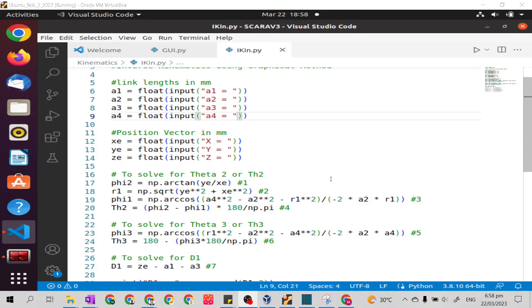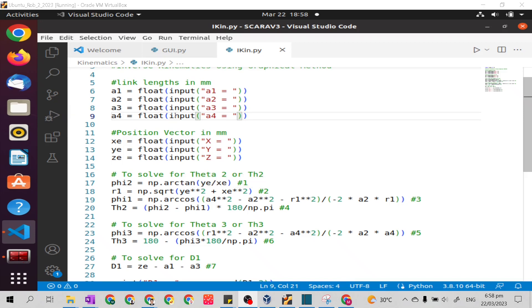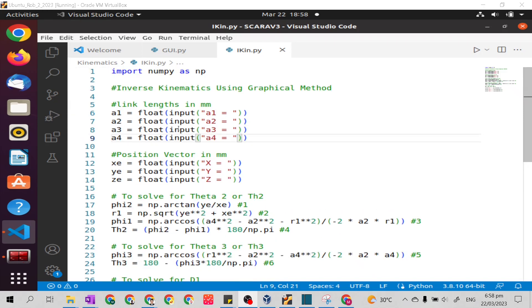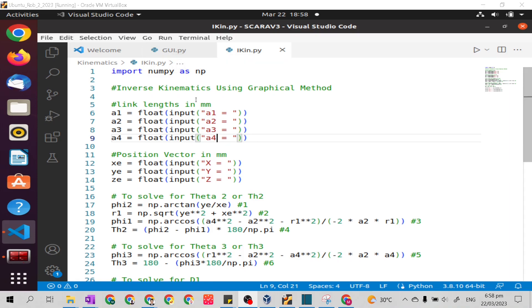Good day. In this video I will continue the programming of inverse kinematics through the graphical method in our virtual machine. Now I will add it in our graphical user interface.